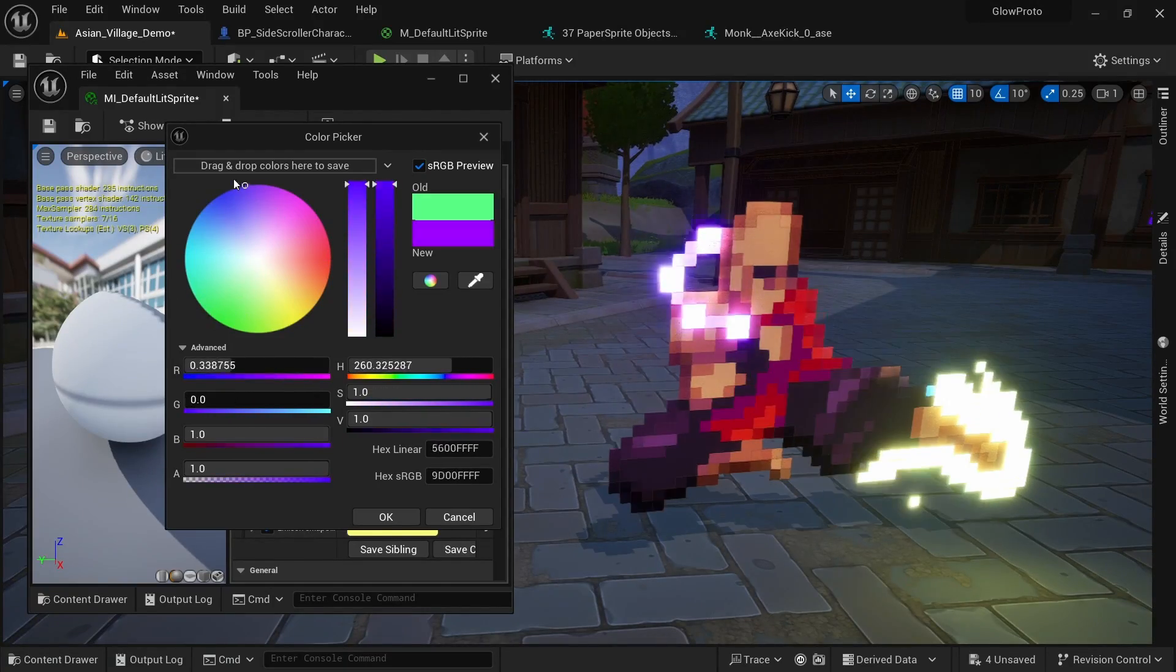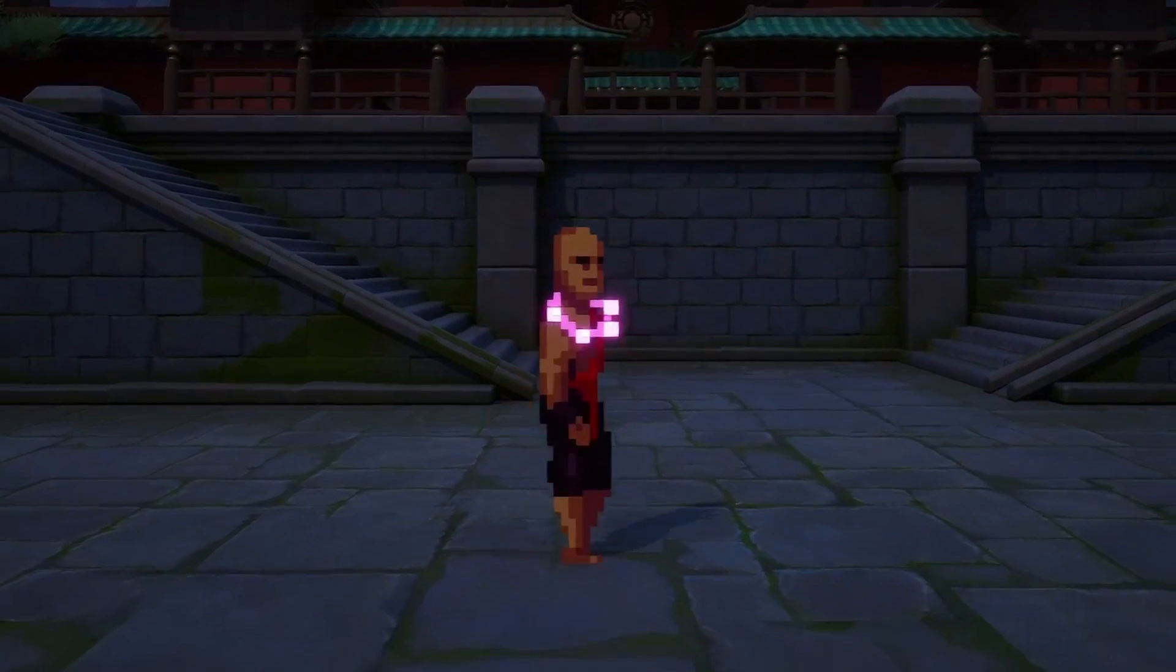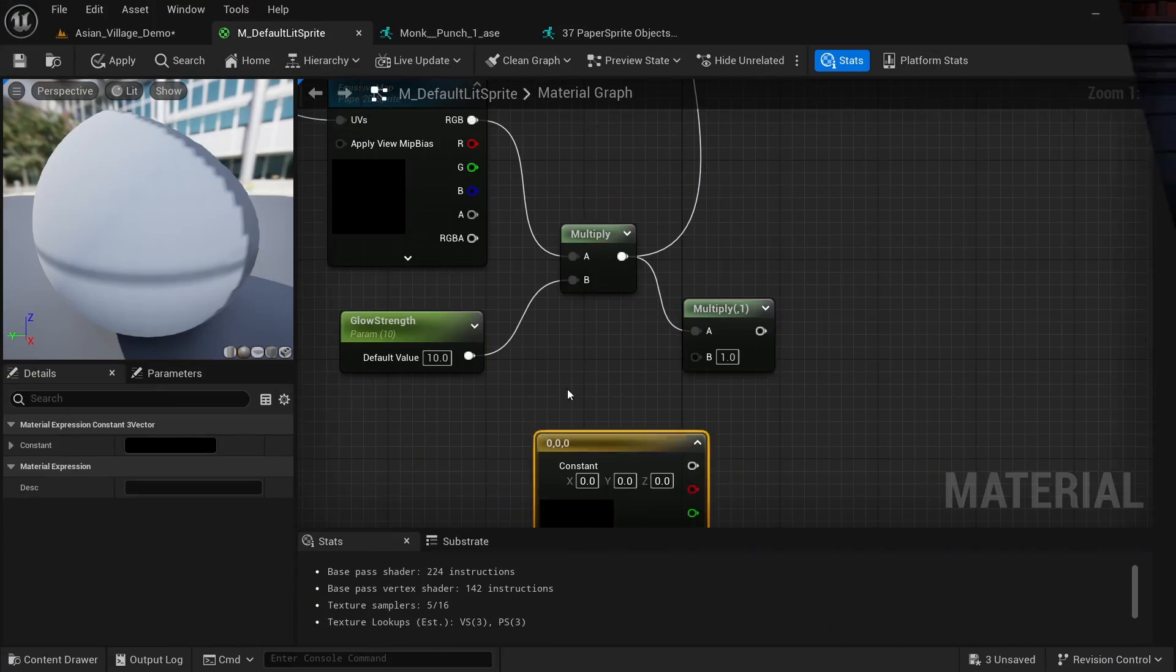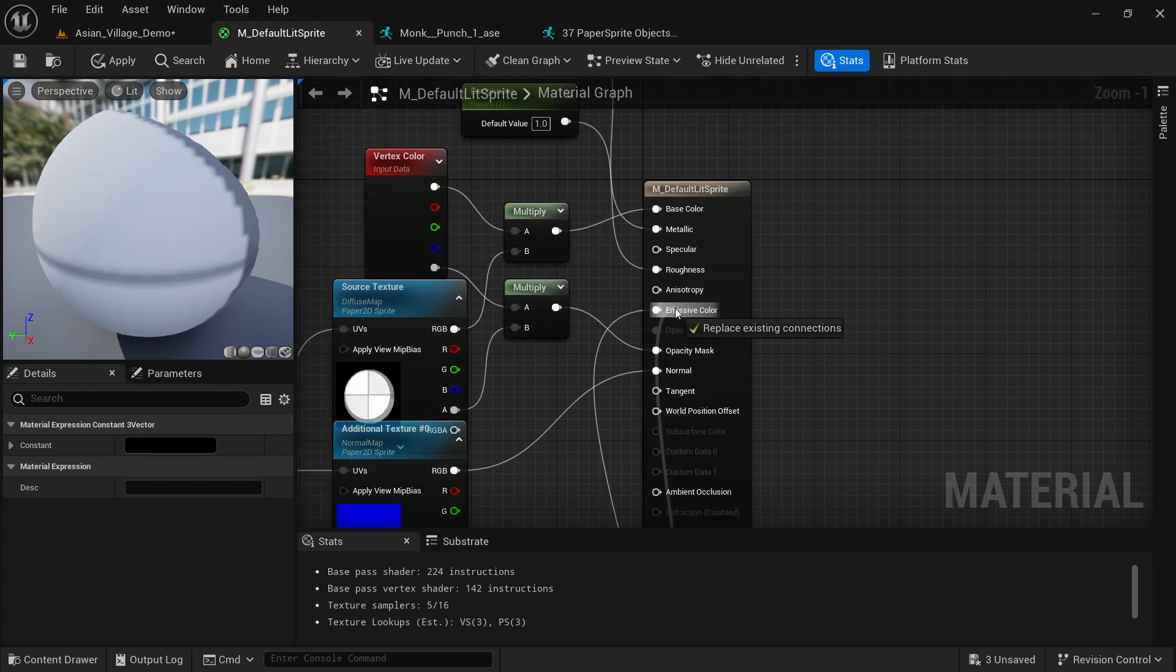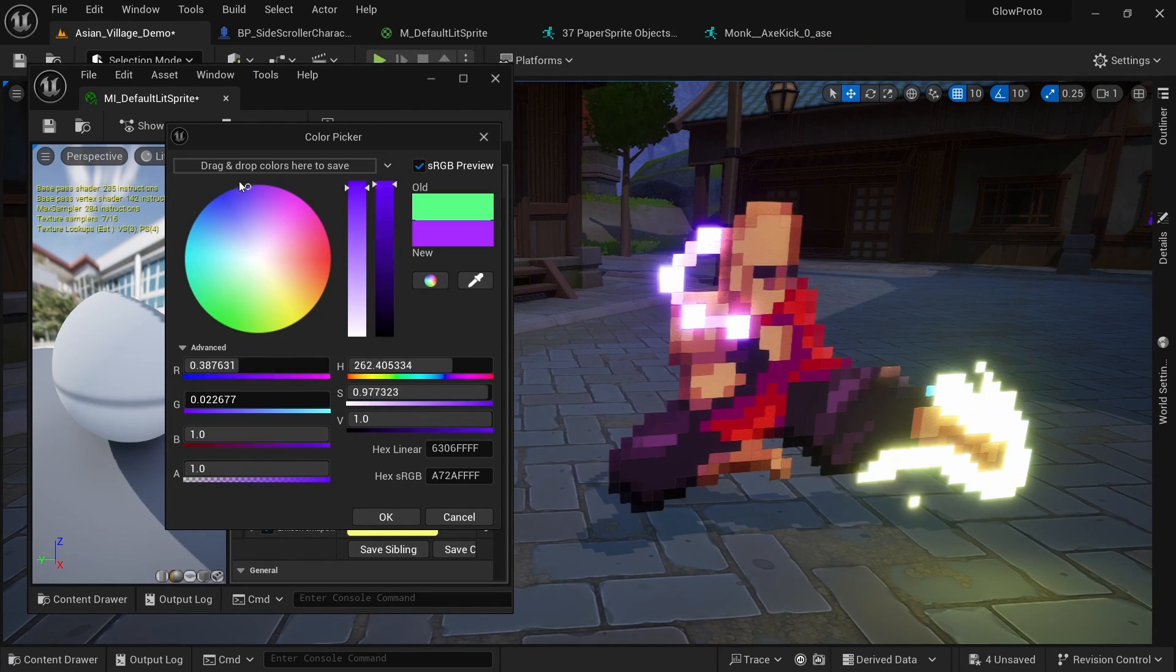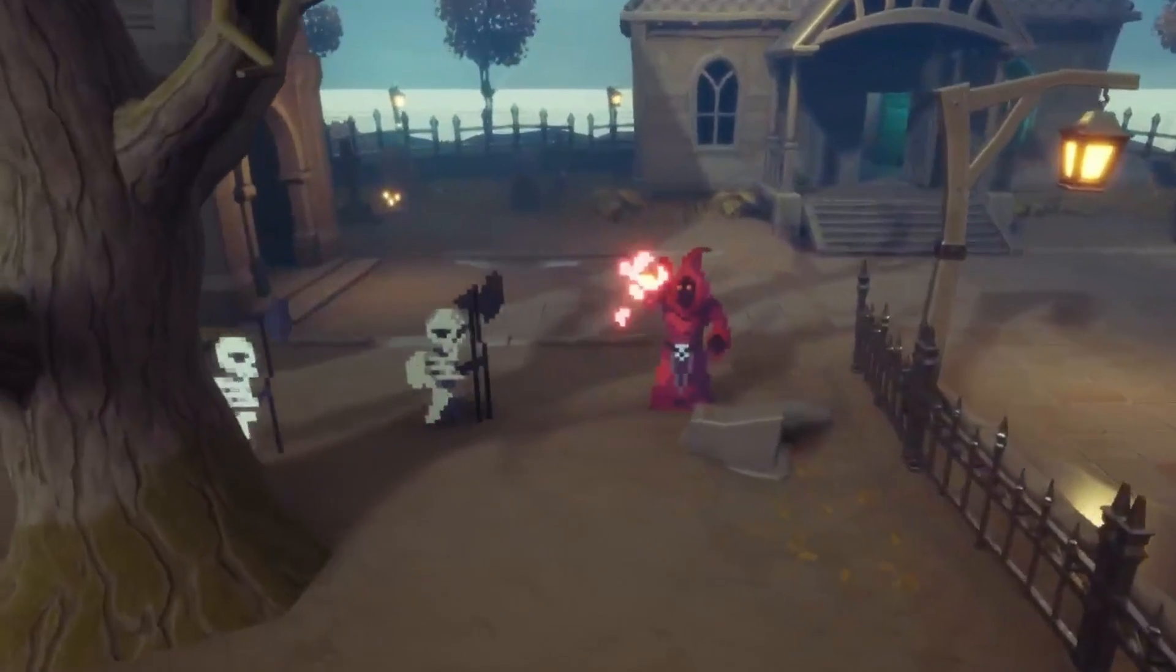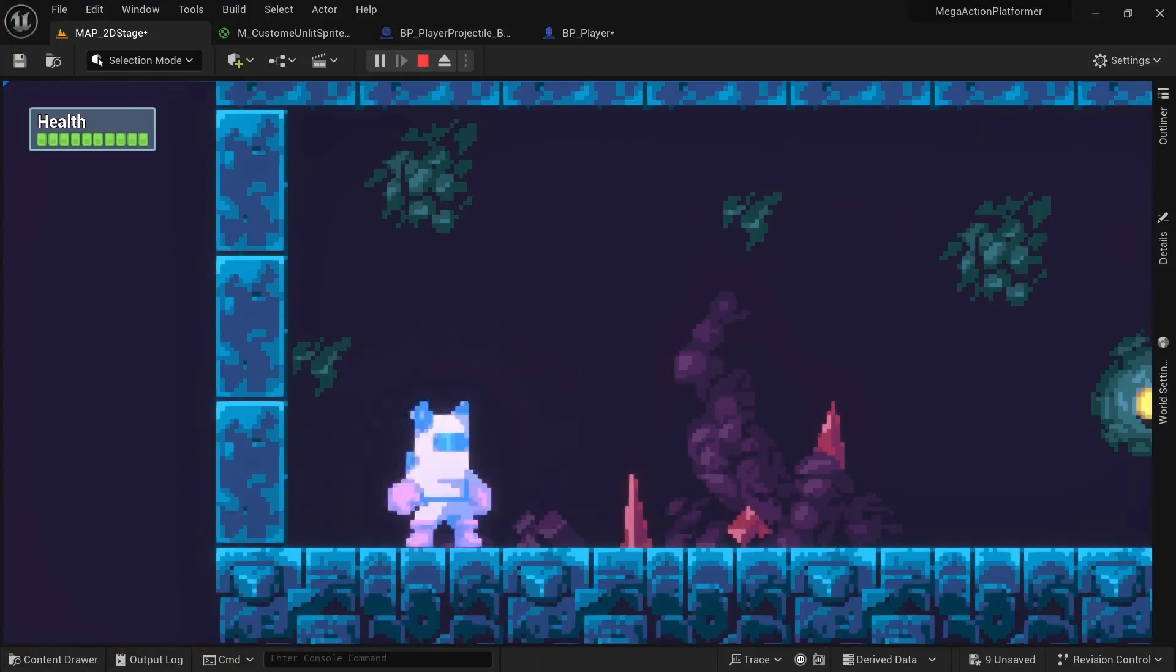Applying glow to your Paper 2D sprites can make your Unreal Engine games look amazing and much more vibrant. I'll show you an easy way to achieve this through emissive maps and how we can set it up to dynamically adjust the glow color and glow strength. This will work for both 2D 3D hybrid games and 2D only games like this.